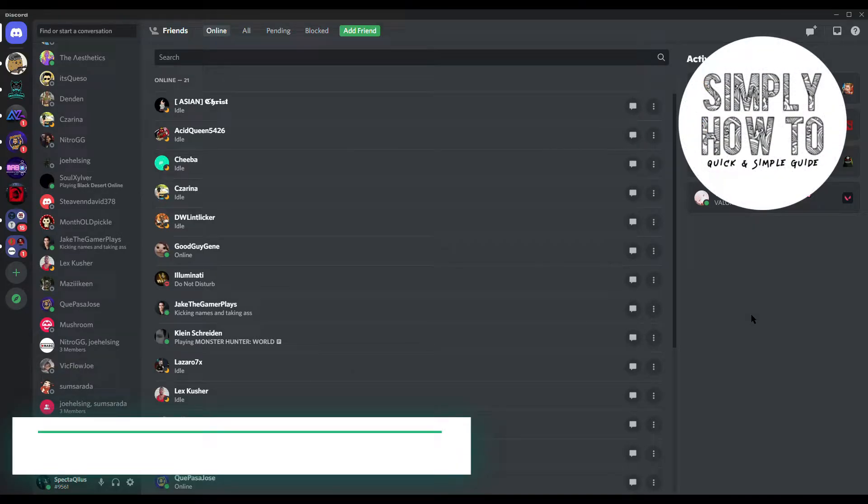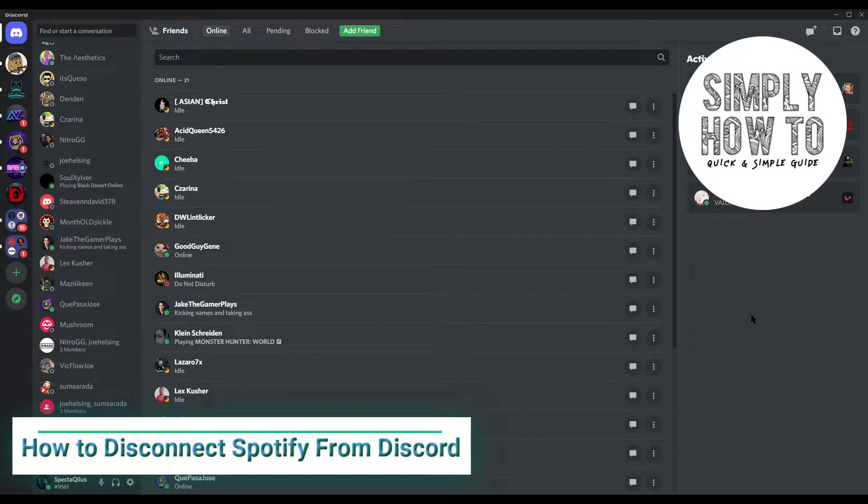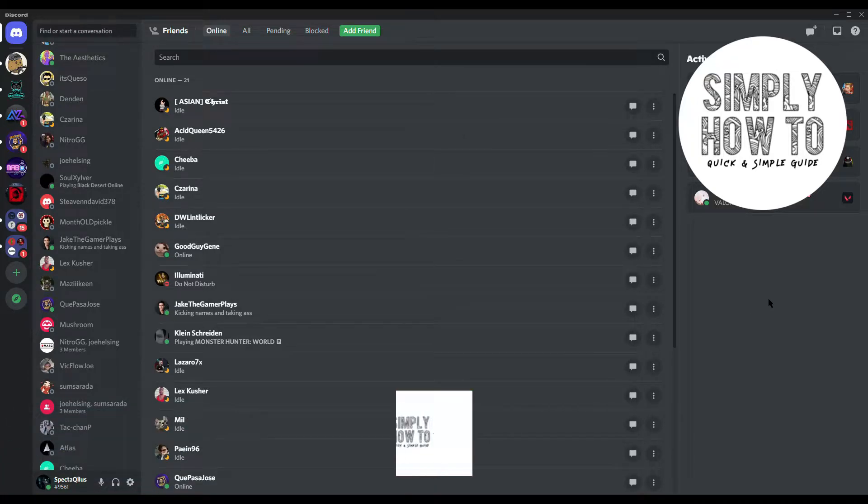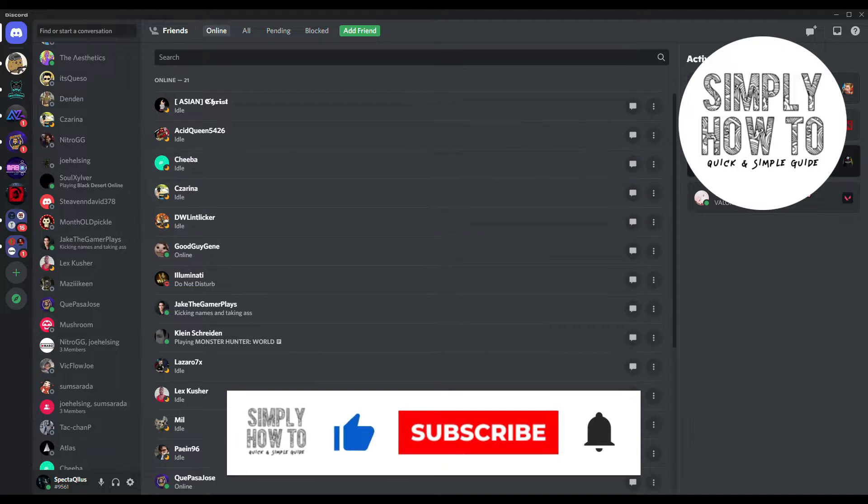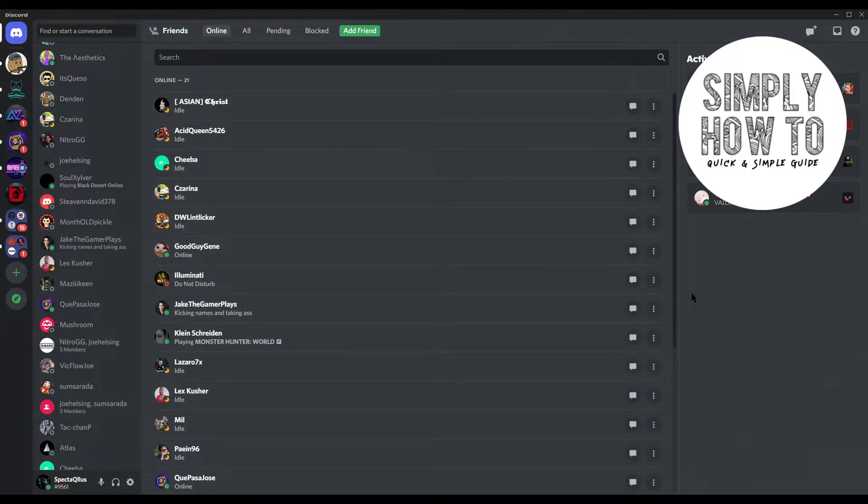What's up guys, so here's another quick video on how to disconnect or unlink Spotify from your Discord account. But before we get into the video, if you're new to the channel please make sure to give us a thumbs up, subscribe to the channel and hit that bell icon to get notifications.